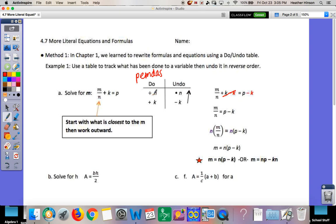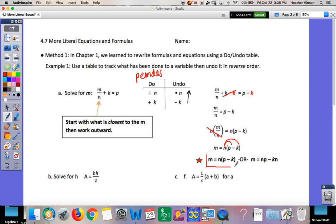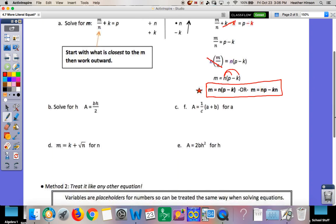Then instead of dividing m, we undo it by multiplying, so we multiply by n on everything. It cancels out on the left and leaves us with n on the right, multiplied by p and negative k. So literal equations — sometimes they'll leave it in parentheses, or they might distribute it out. So n times p is np, and n times negative k is negative kn. Either one of these answers is perfectly fine — both are correct.